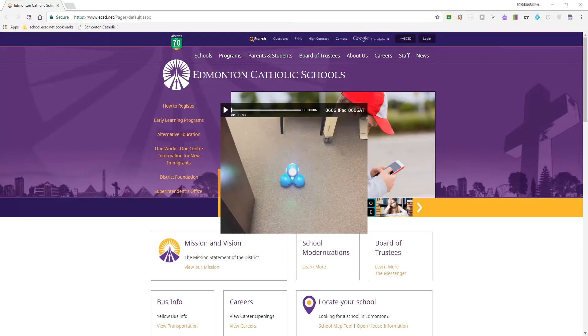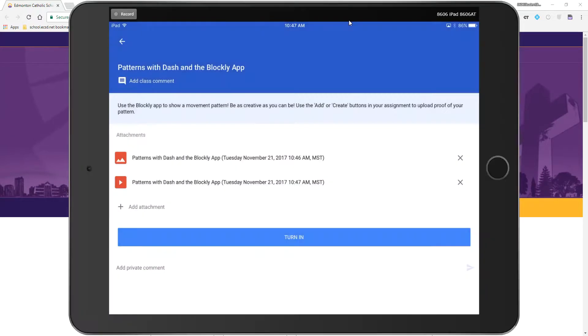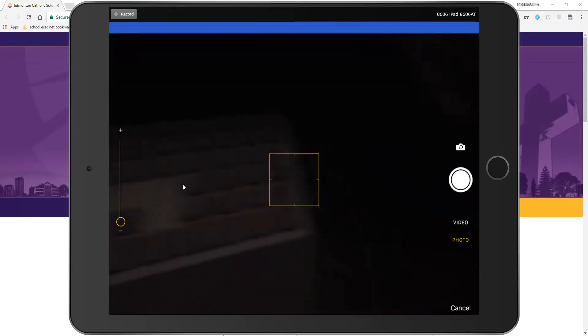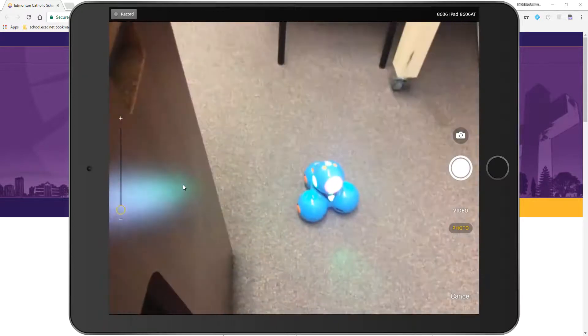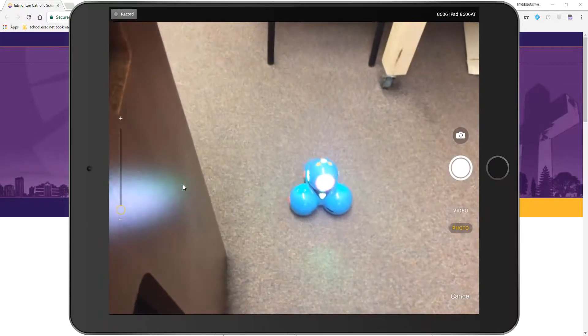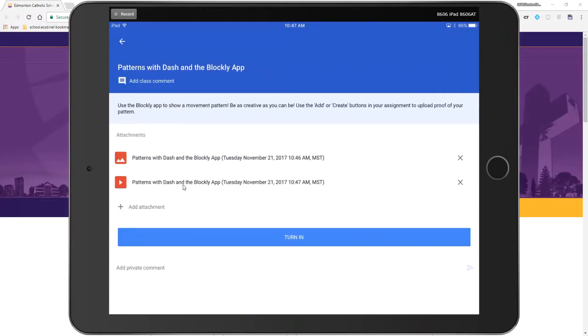Alright, then I'm going to say use video. So I have used the camera, and as well as uploading a screenshot, I've also used the camera through the add attachment feature to add further proof of the pattern that I created using the Blockly app.